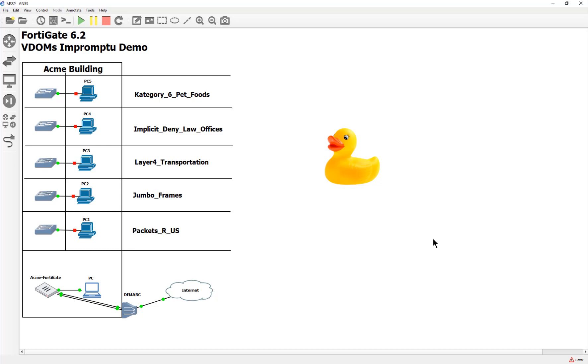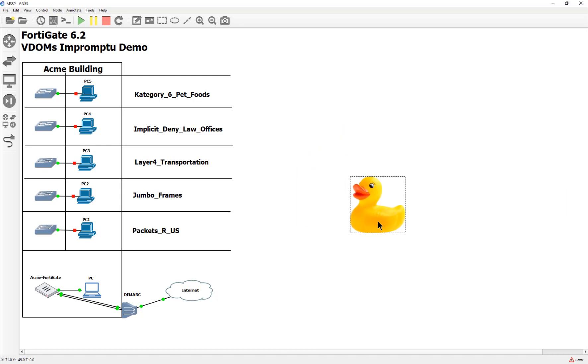So I did just recently a couple of videos on our VDOM splitting for HA. And that way we could have two FortyGates passing traffic instead of one in high availability mode. And I thought to myself, we really haven't gone down VDOMs much in any of our videos.